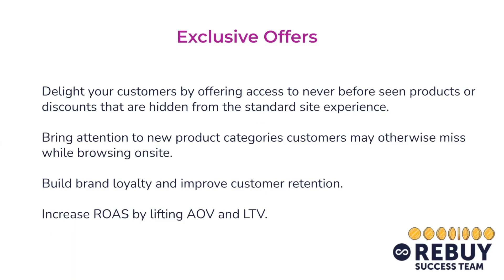Exclusive offers allow you to delight your customers by offering access to never-before-seen products or discounts that are hidden from the standard site experience. They can help bring attention to new product categories customers may otherwise miss while browsing.